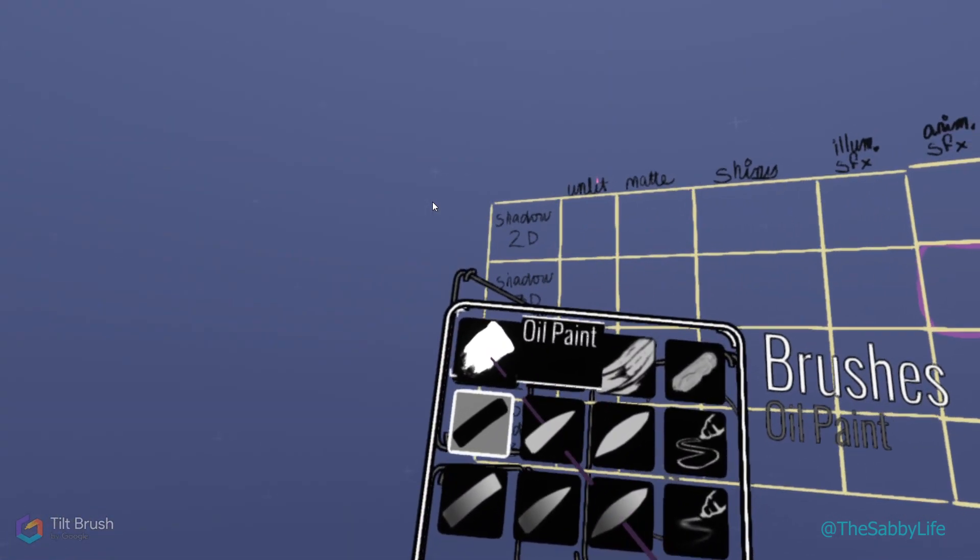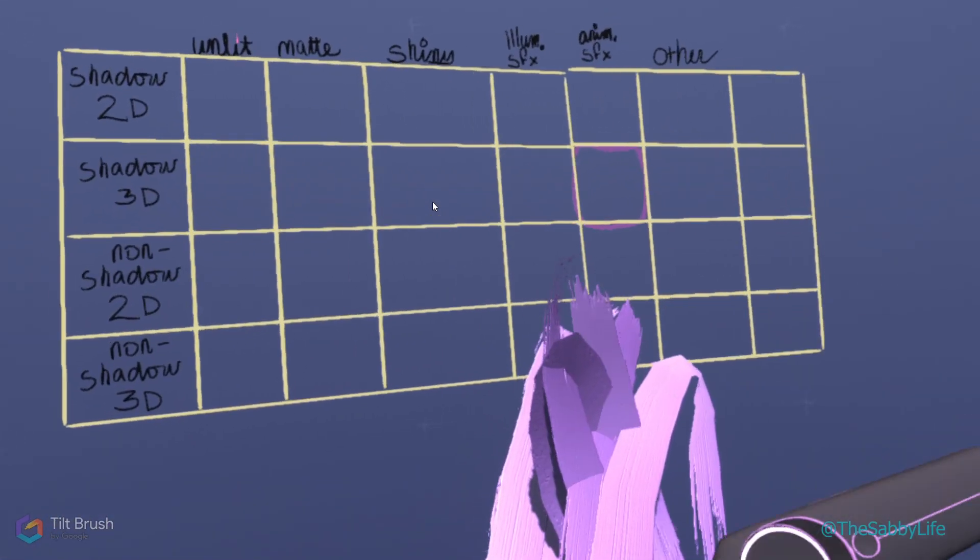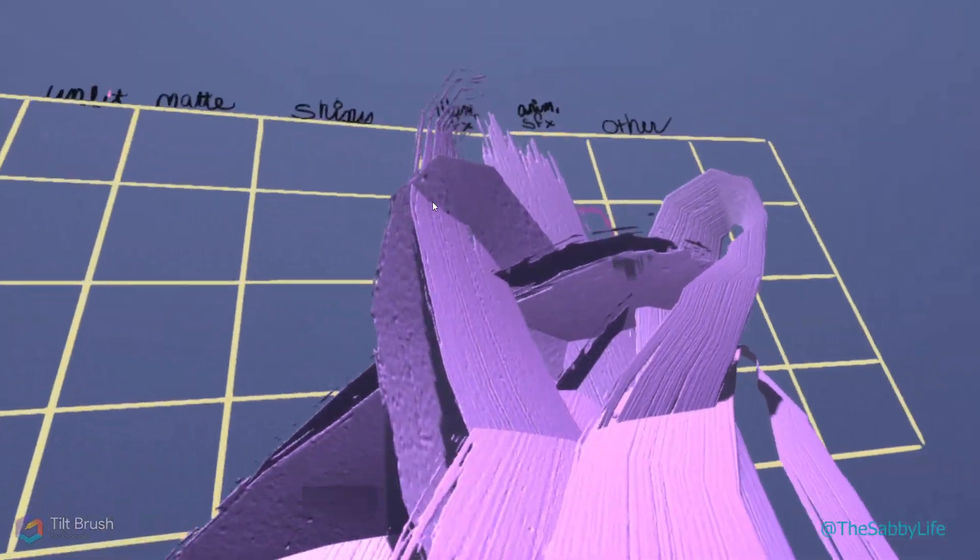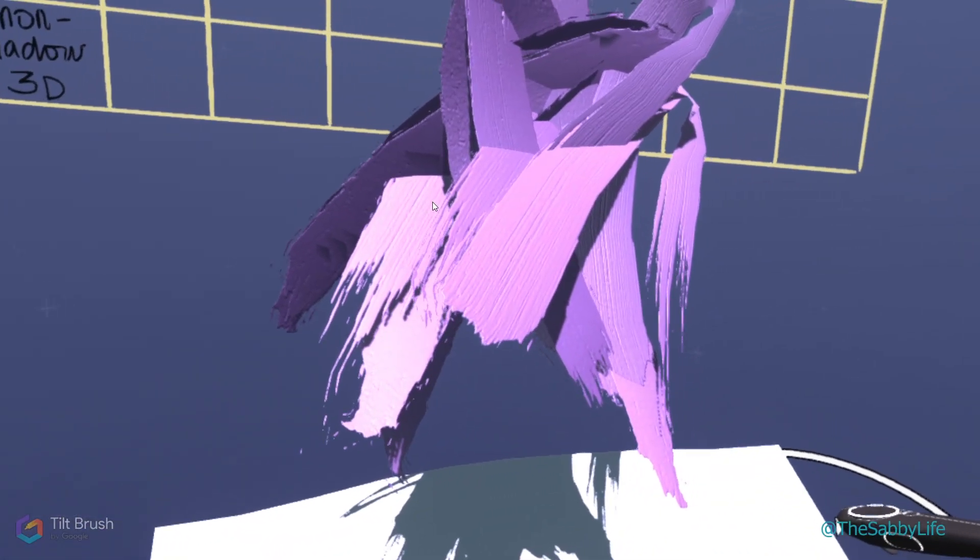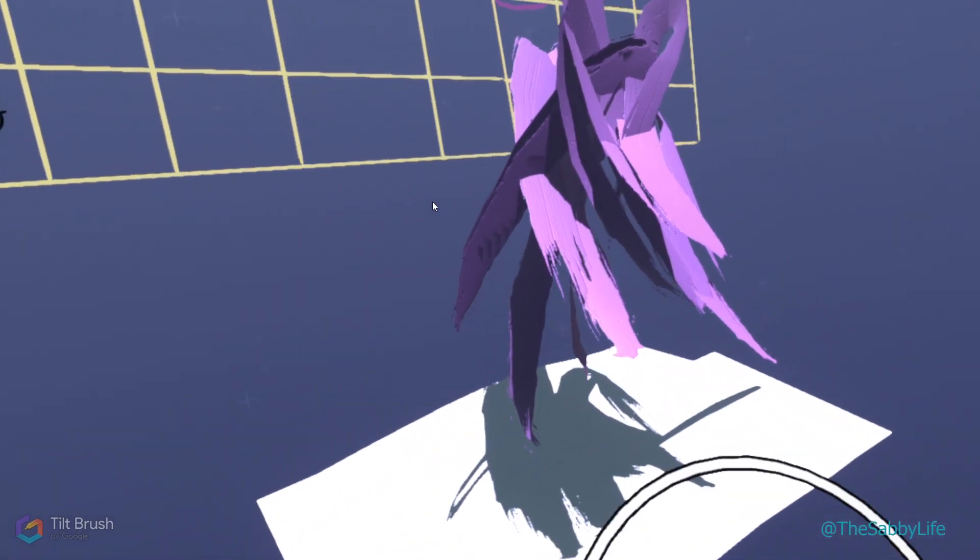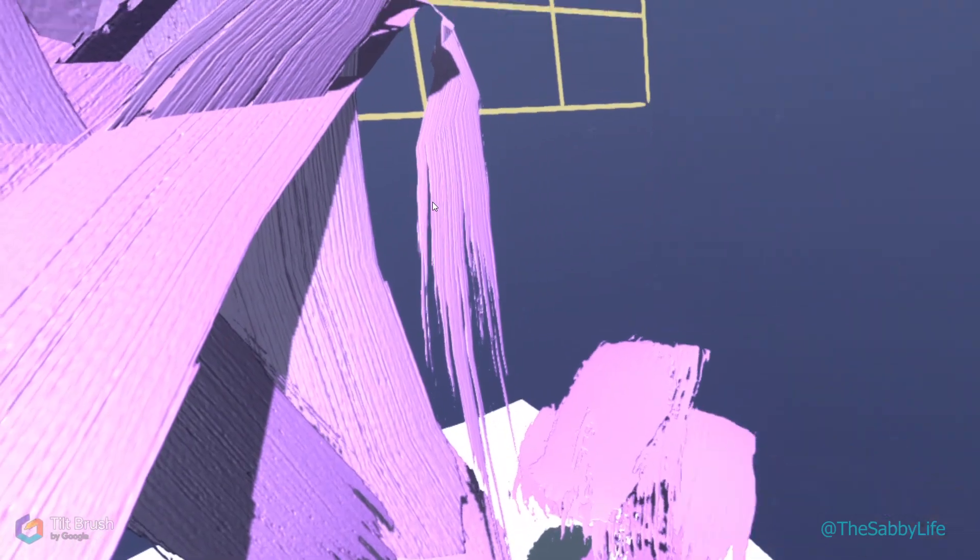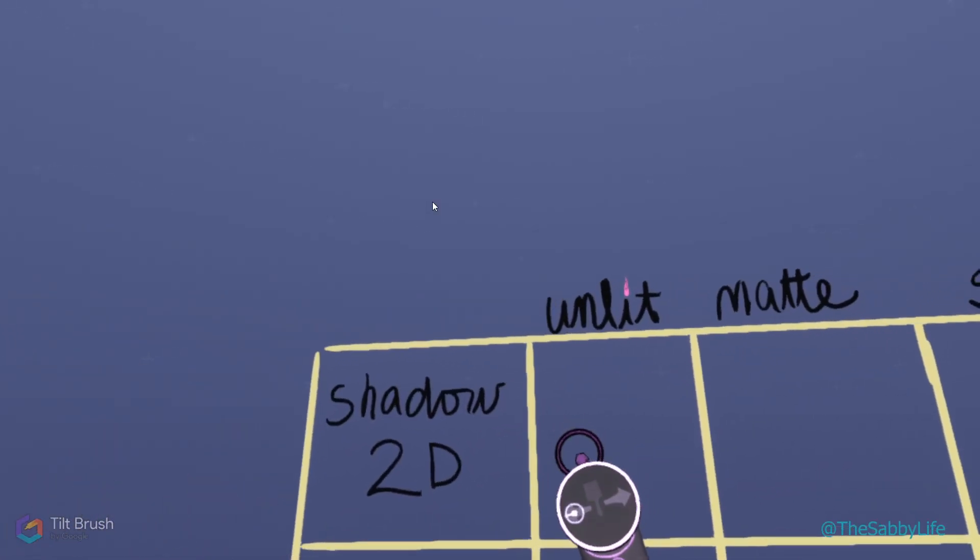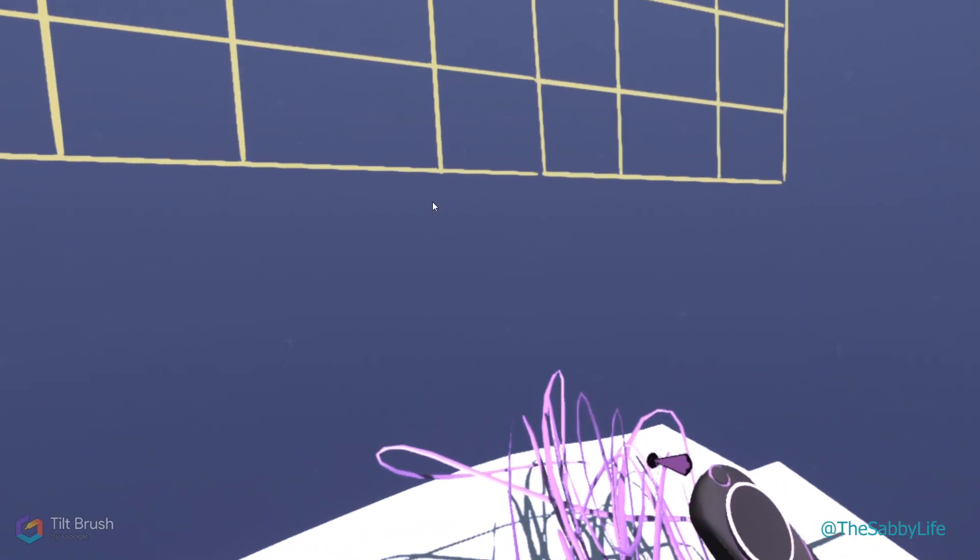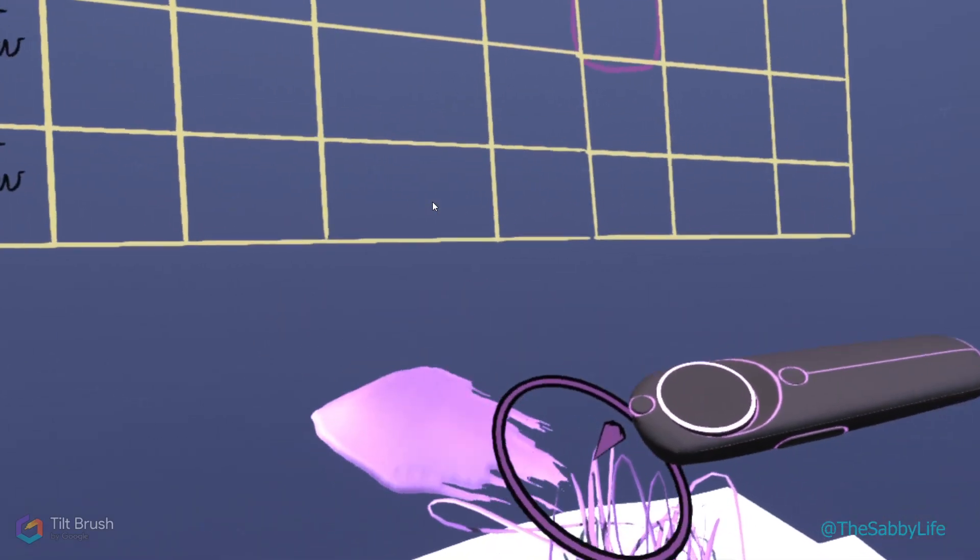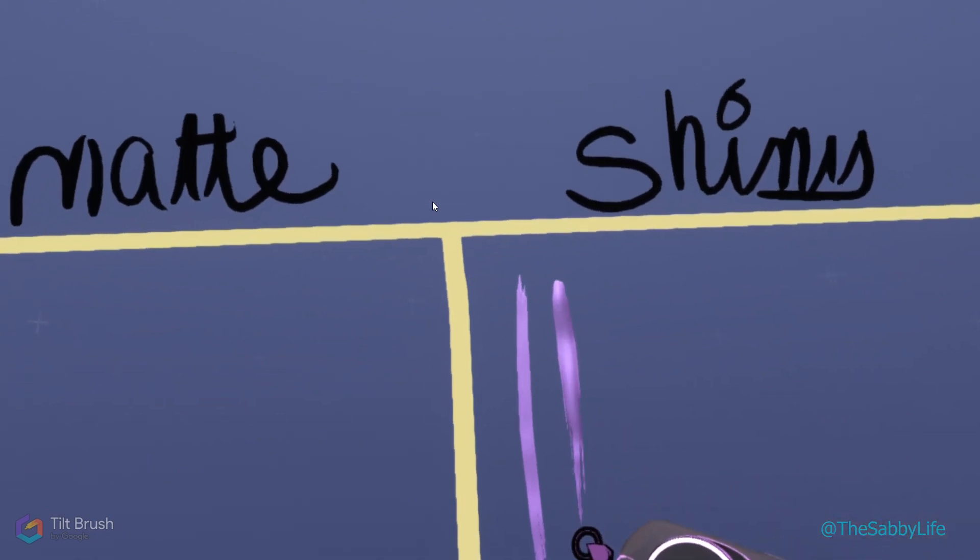I'm going to start with the very first brush, the oil paint. This brush is a bit shiny. What I'm going to do is cut a brush stroke down here. That's going to tell me if the brush stroke has a shadow or not. This has a shiny surface and projects the shadow and is a 2D brush. So 2D shadow, shiny. Ink gives a shadow, the surface is shiny, so right next to the oil brush.